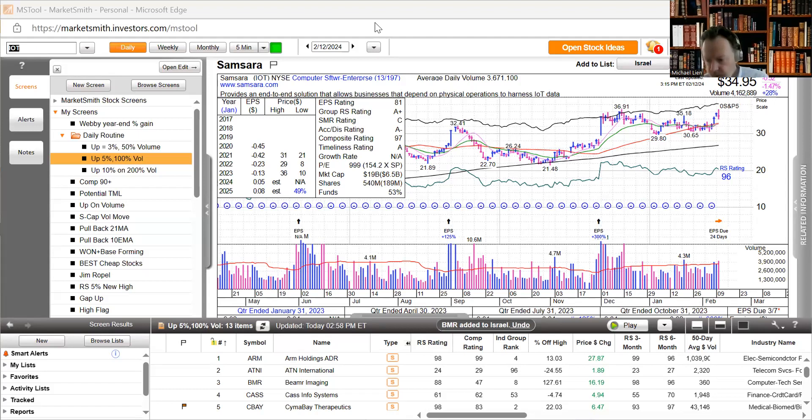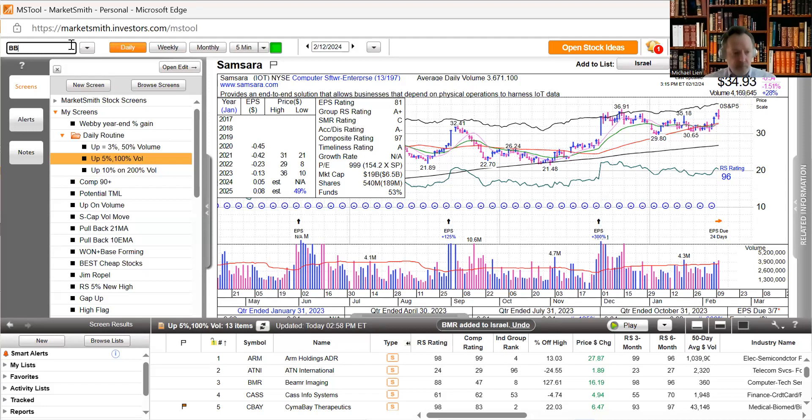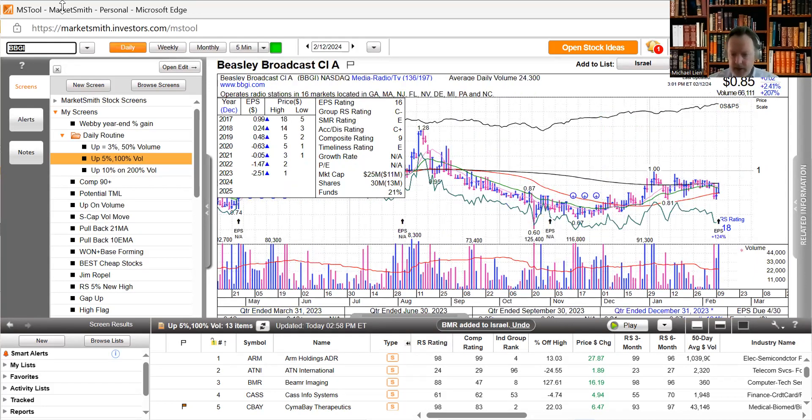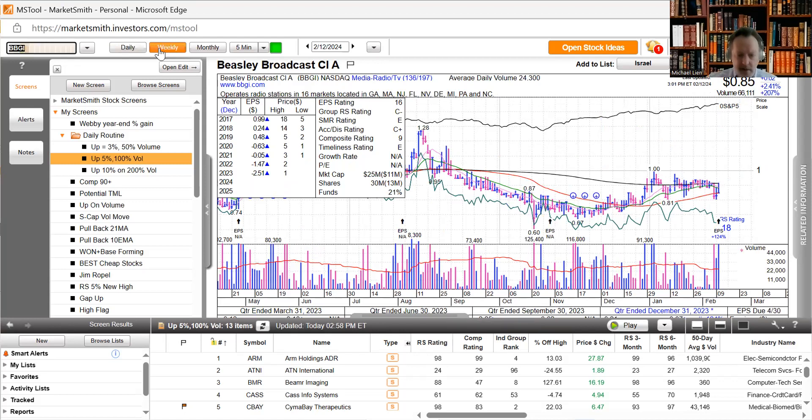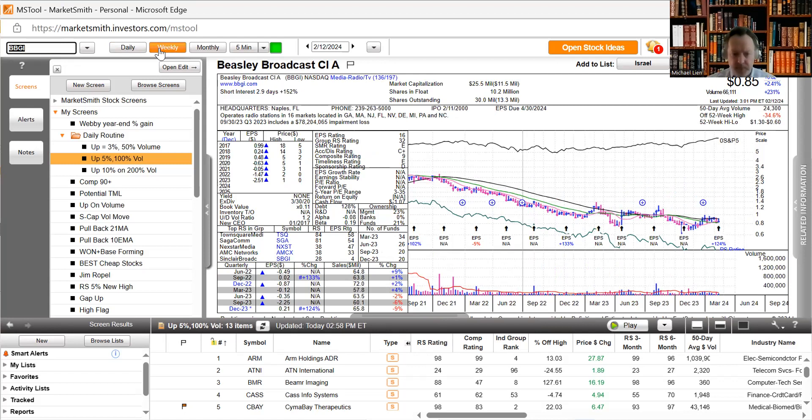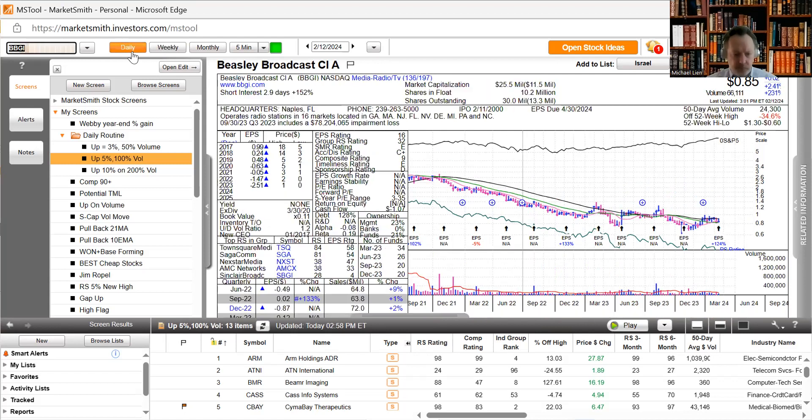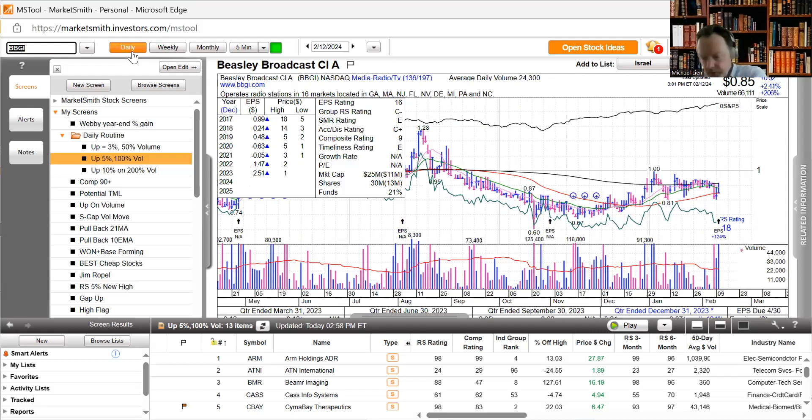There were two earnings before the bell. Beasley Broadcasting, 124% earnings growth, the stock is at 85 cents. Operates radio stations in 16 markets located in Georgia, Massachusetts, New Jersey, Florida, Nevada, Delaware, Michigan, Pennsylvania, and North Carolina. Had its IPO February of 2000.